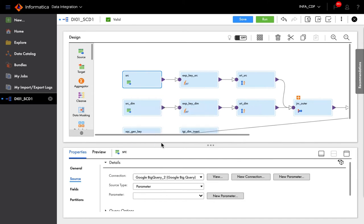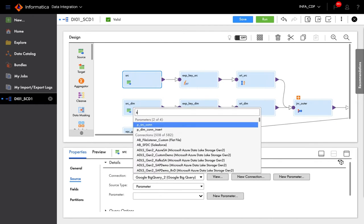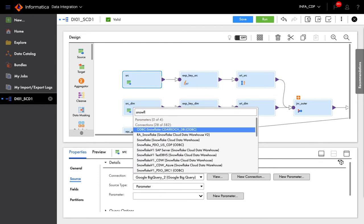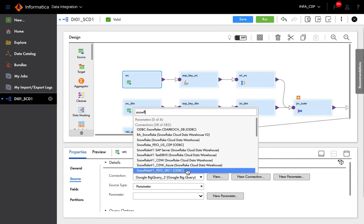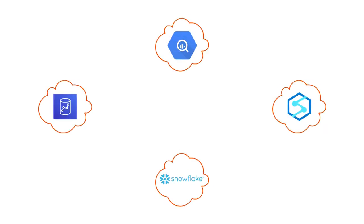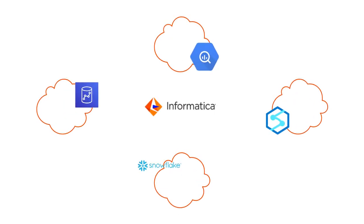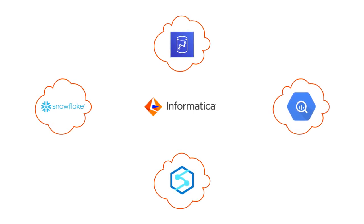These data integration pipelines abstract away source and target systems, so developers can easily switch between using Azure Synapse or Snowflake or BigQuery or any cloud or on-premises systems simply by changing the connection.